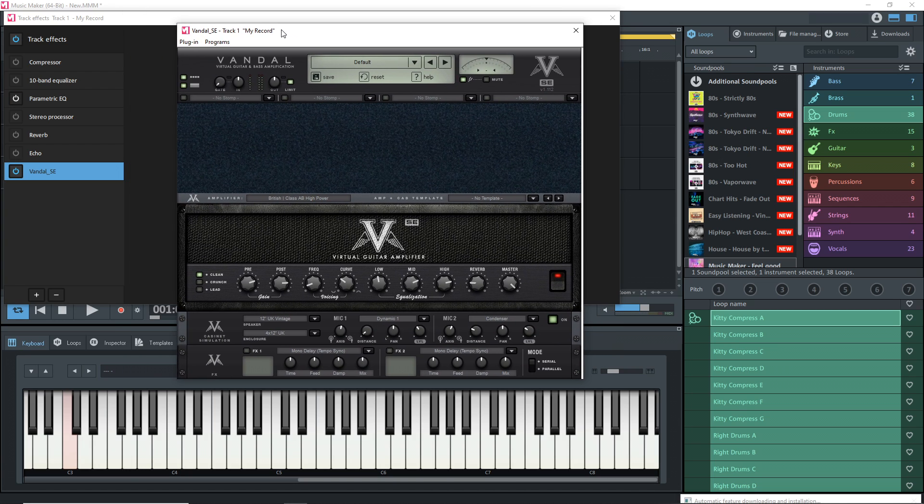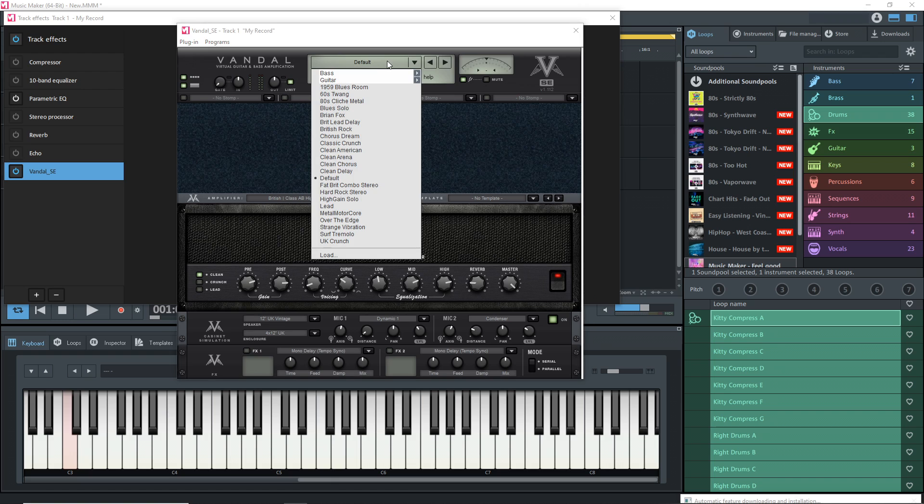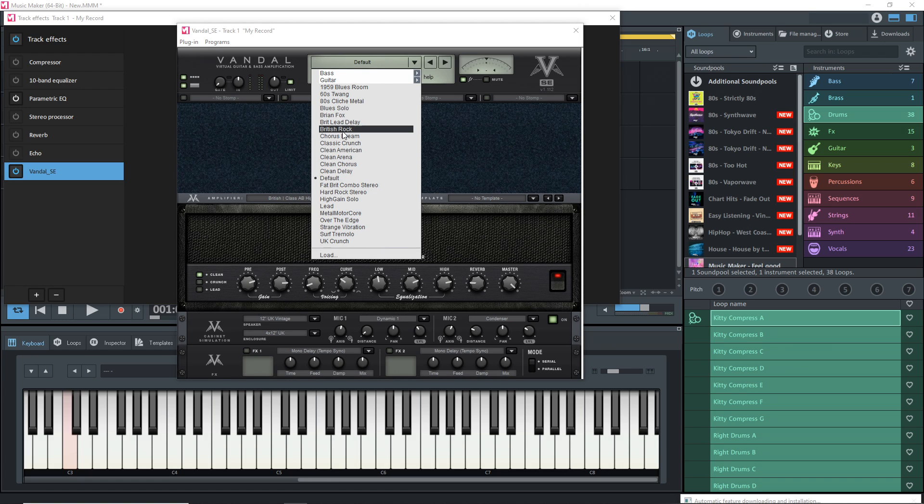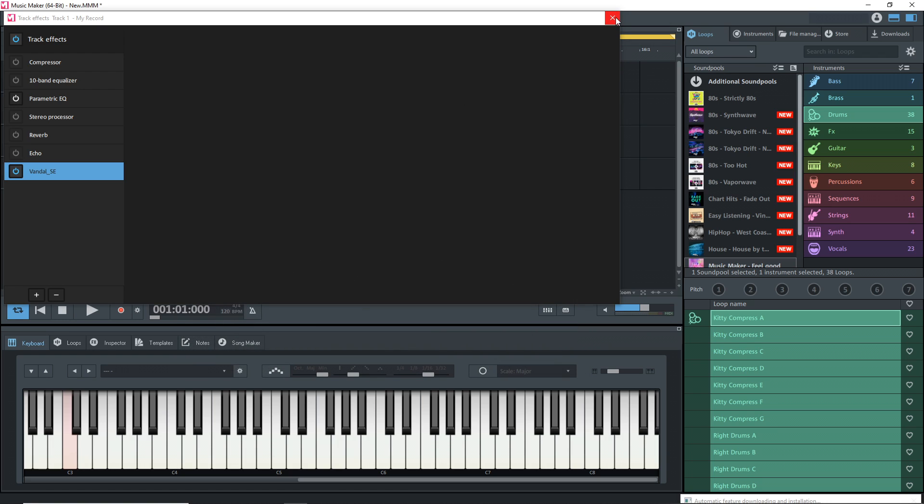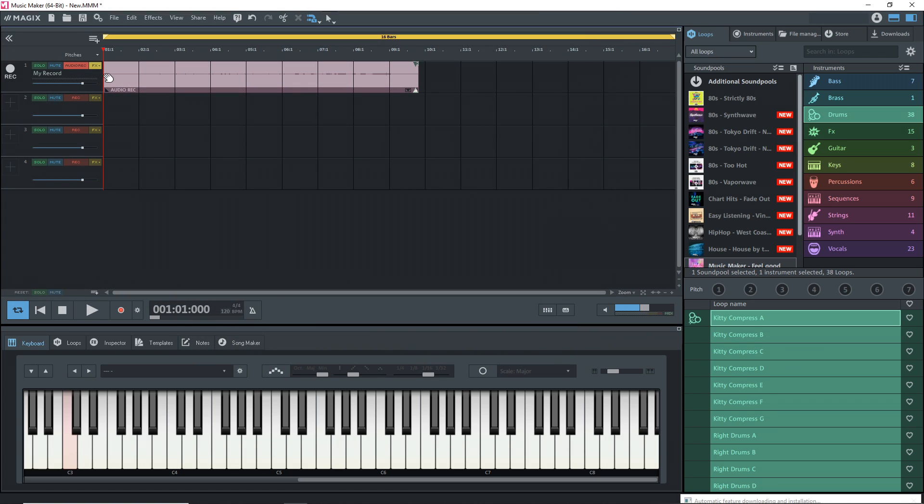Here's our guitar amp sim. If you click here where it says default, you can choose one of these presets. I'm going to choose British rock. Now you can close this down. You want to unarm this track for recording so we can play it back. Just click here until it's no longer bright red. Now let's play it back.